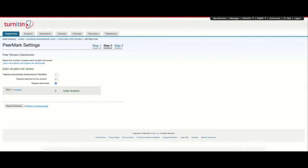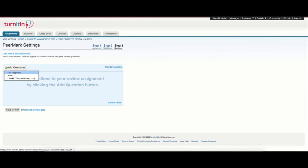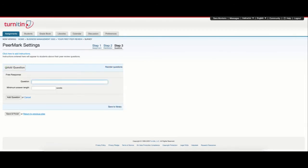I will select save and continue and in step 3 I can finally start adding my questions. To do that, I can select add question. The first option is free response. I'm going to add my question and the minimum answer length.